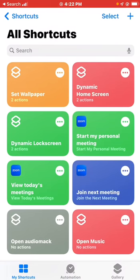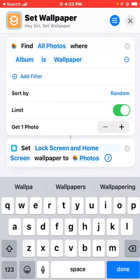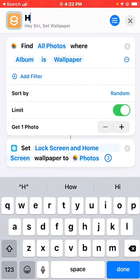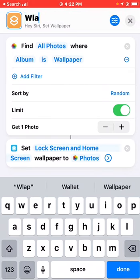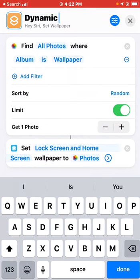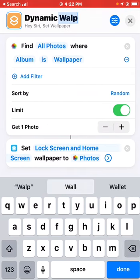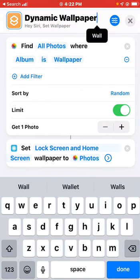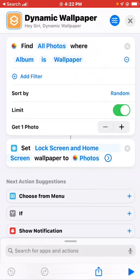Let me show you how to name your shortcut. Click on the shortcut and name it — for example, 'Dynamic Wallpaper'. As you can see, this shortcut is now called 'Dynamic Wallpaper'.